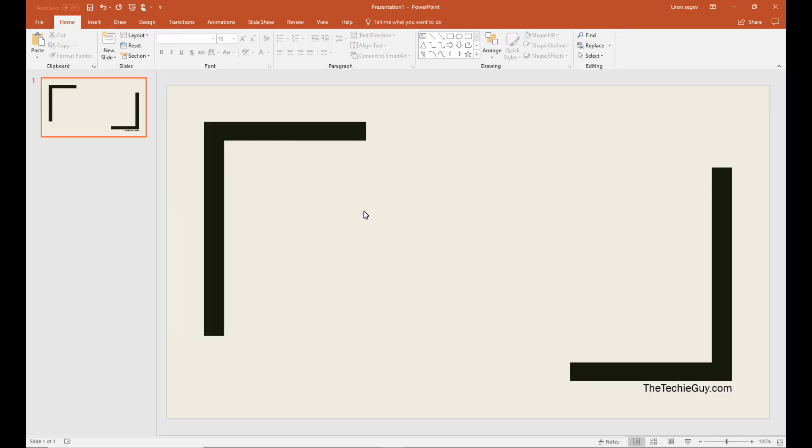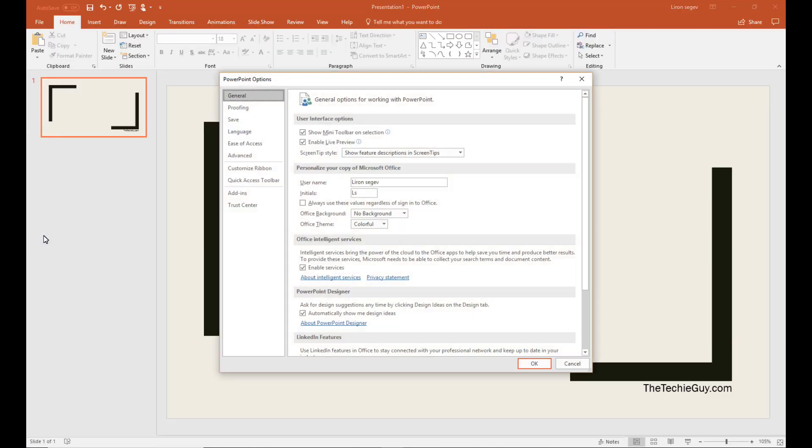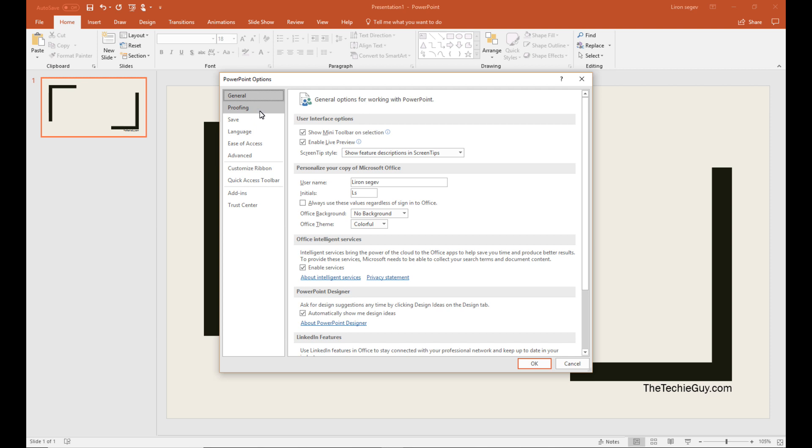You can create a shortcut for any word that you type repeatedly. Click on file, click on options, proofing, and then autocomplete.